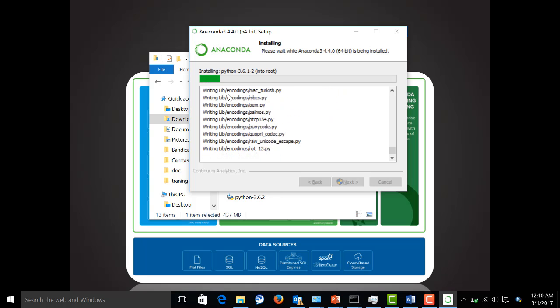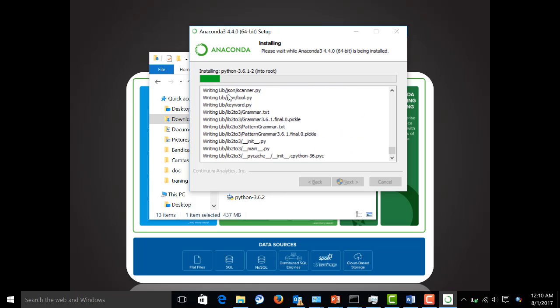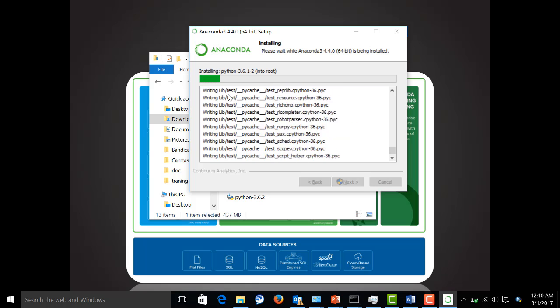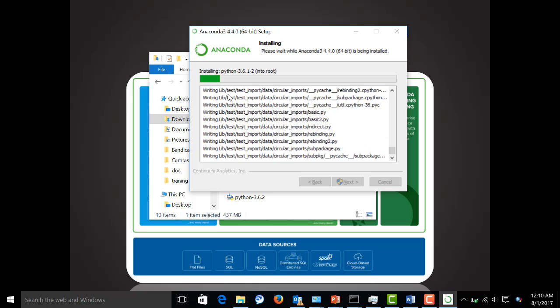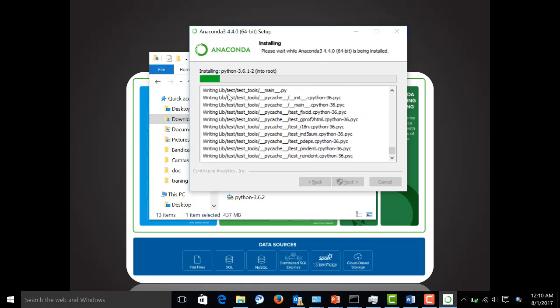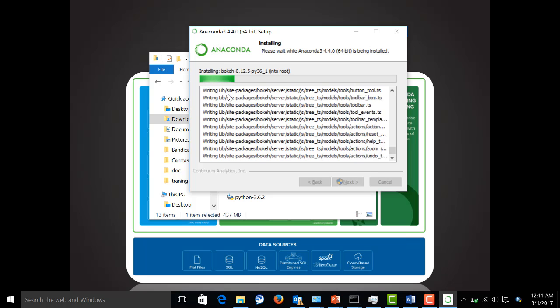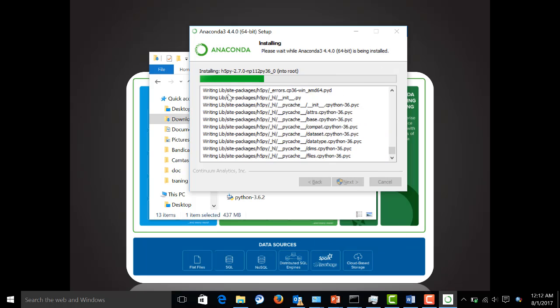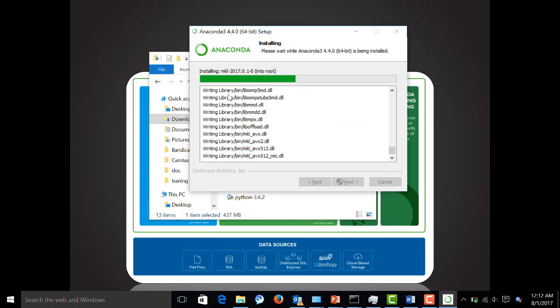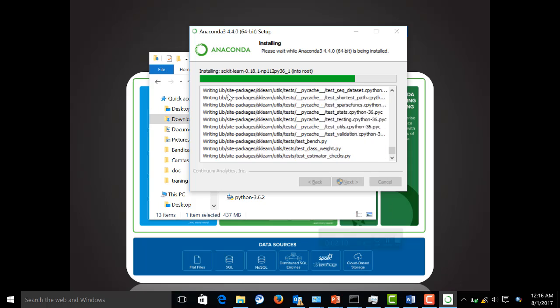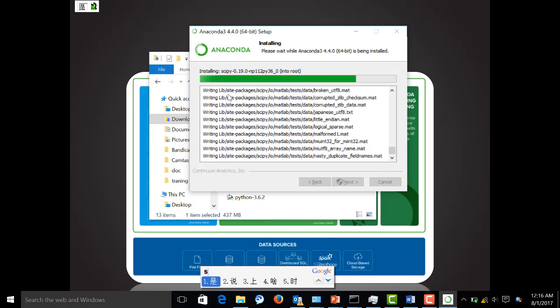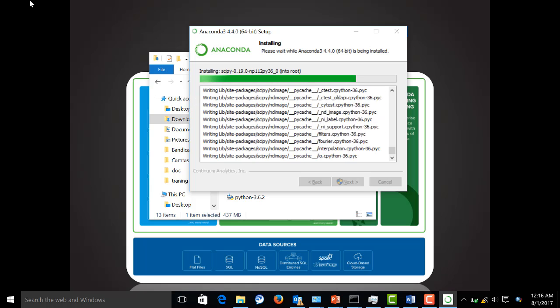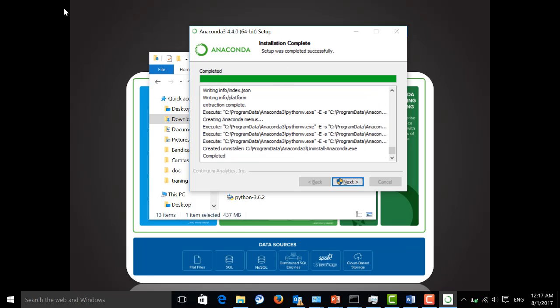As you can see, it will install lots of libraries. Let's wait several minutes. Just hit next again.